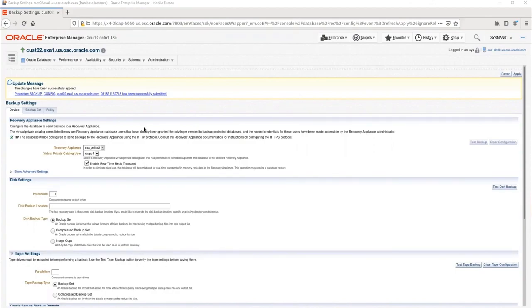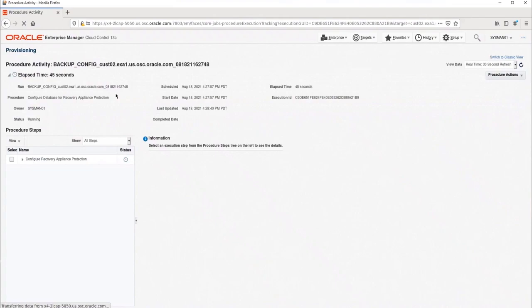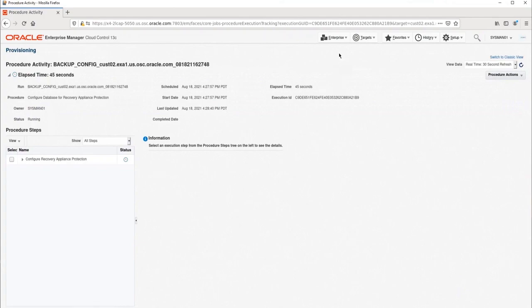This process takes a few minutes. You can monitor the progress by clicking on the procedure link and refreshing this page looking at the procedure steps. I'm going to pause the recording until the process completes.